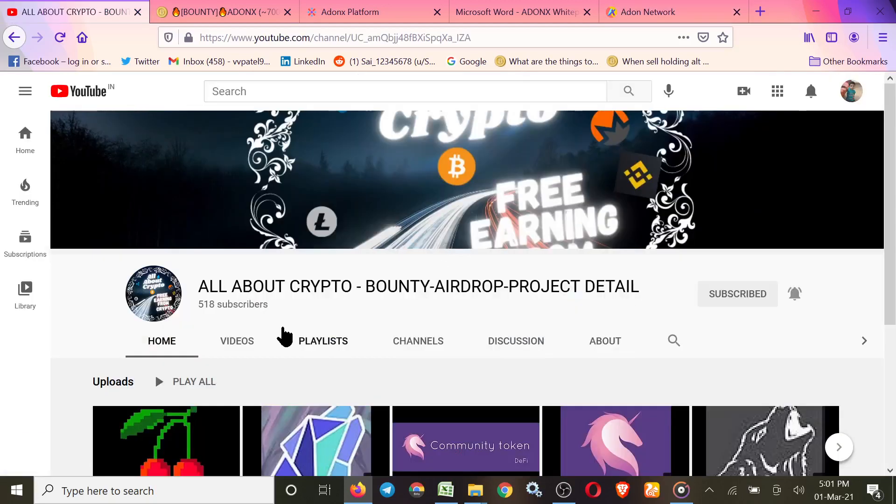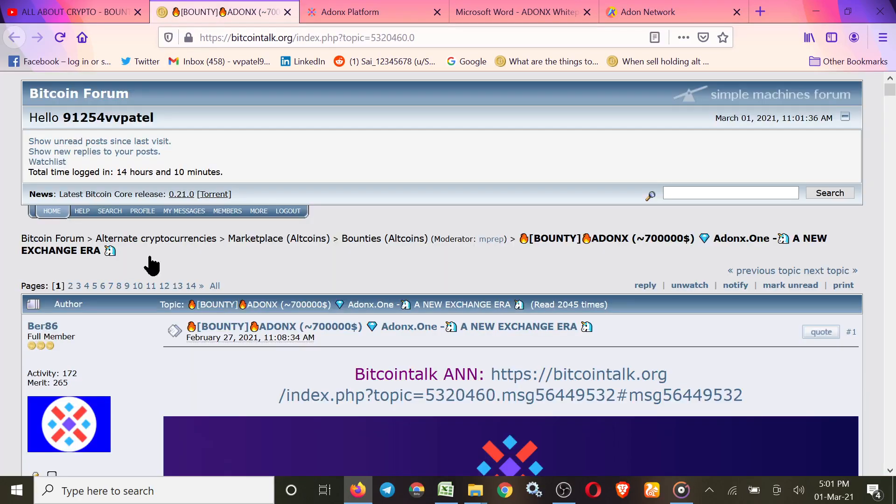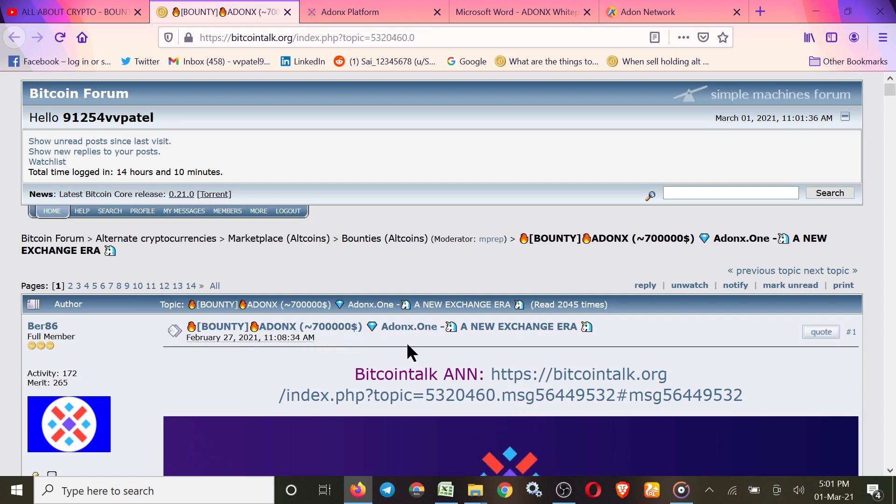Hello guys, All About Crypto Bounty Airdrop and Project Detail channel welcomes all of you. Today we are going to join a new project named Addonax. Total bounty pool is 7 lakhs dollars. Addonax.one, a new exchange era.